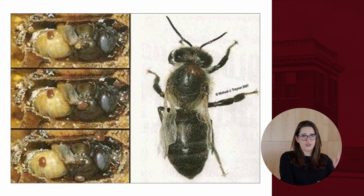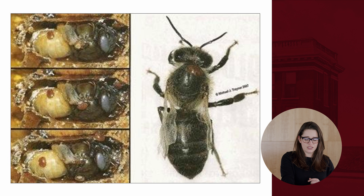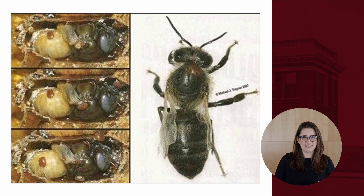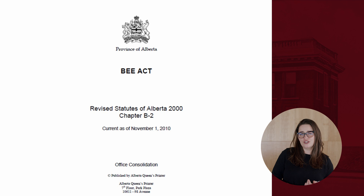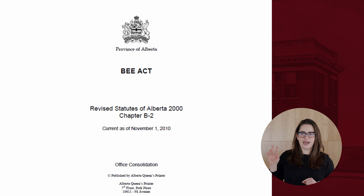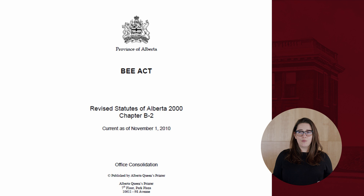Honeybees face diseases, mites, pests, pathogens, and pesticide exposure in crop fields. We hear every spring about overwintering losses. Fortunately, Alberta has legislation devoted entirely to honeybees — the Alberta Bee Act — and a strong reputation for healthy, sustainable honeybee populations. This legislation requires beekeepers to report colony numbers, status, and location every year, so we know exactly how our honeybees are doing. Beekeepers can check colonies, treat diseases, and provide supplemental food.